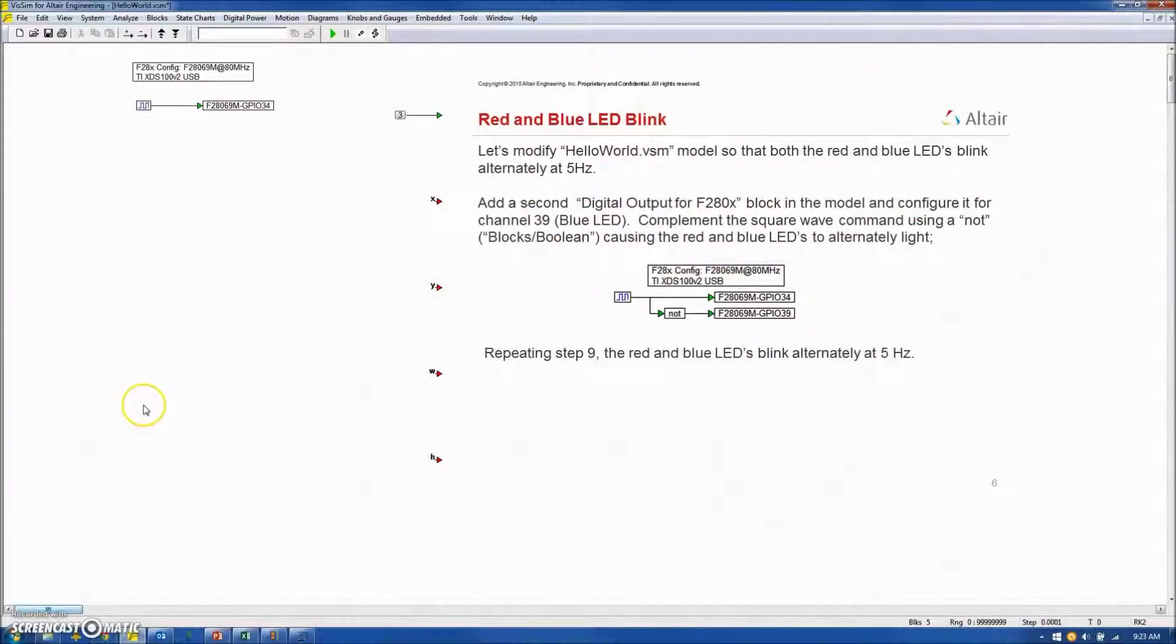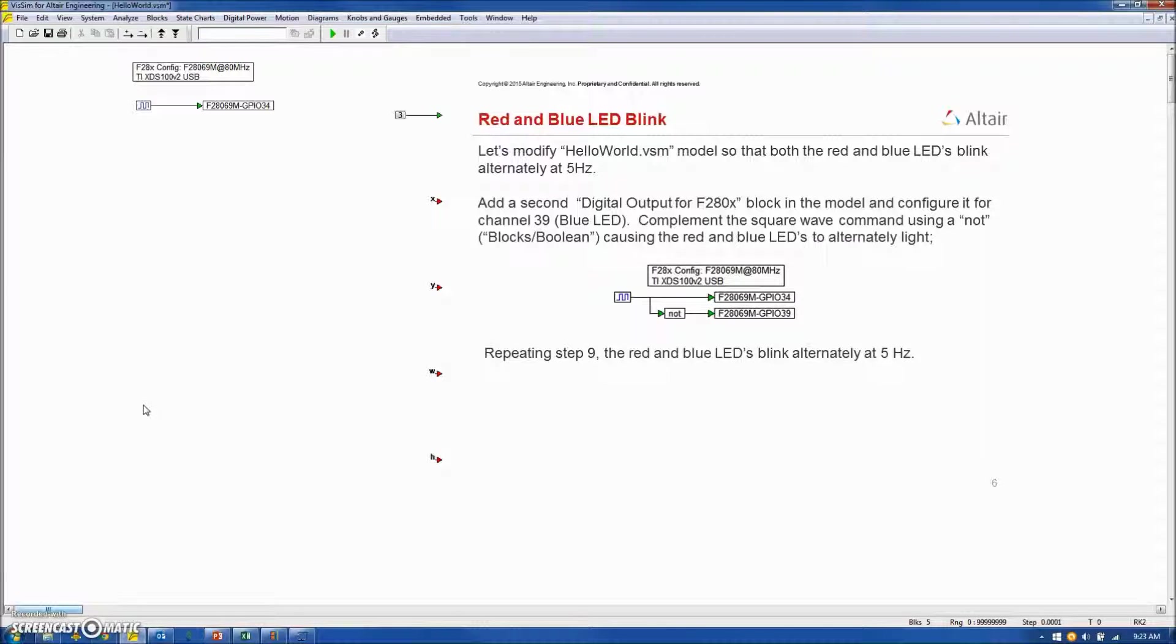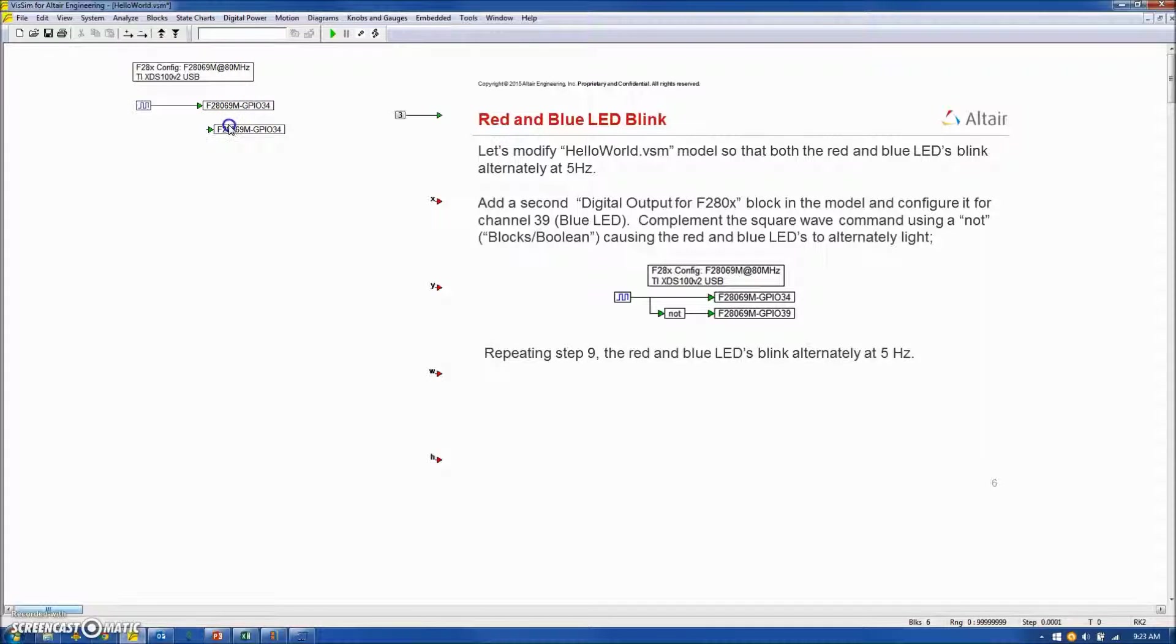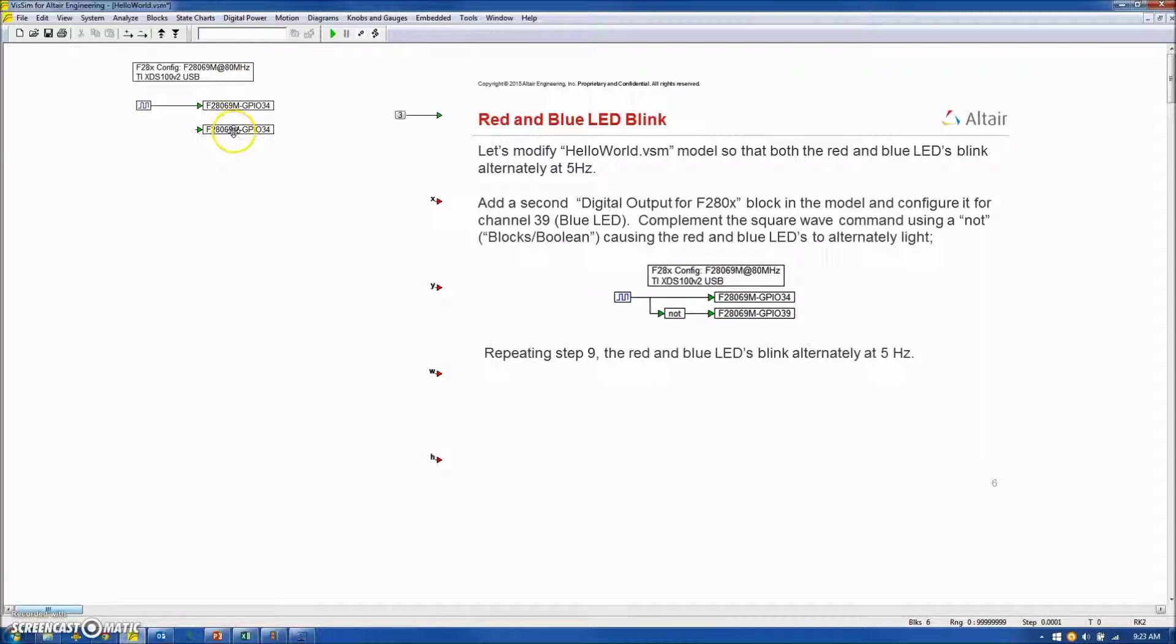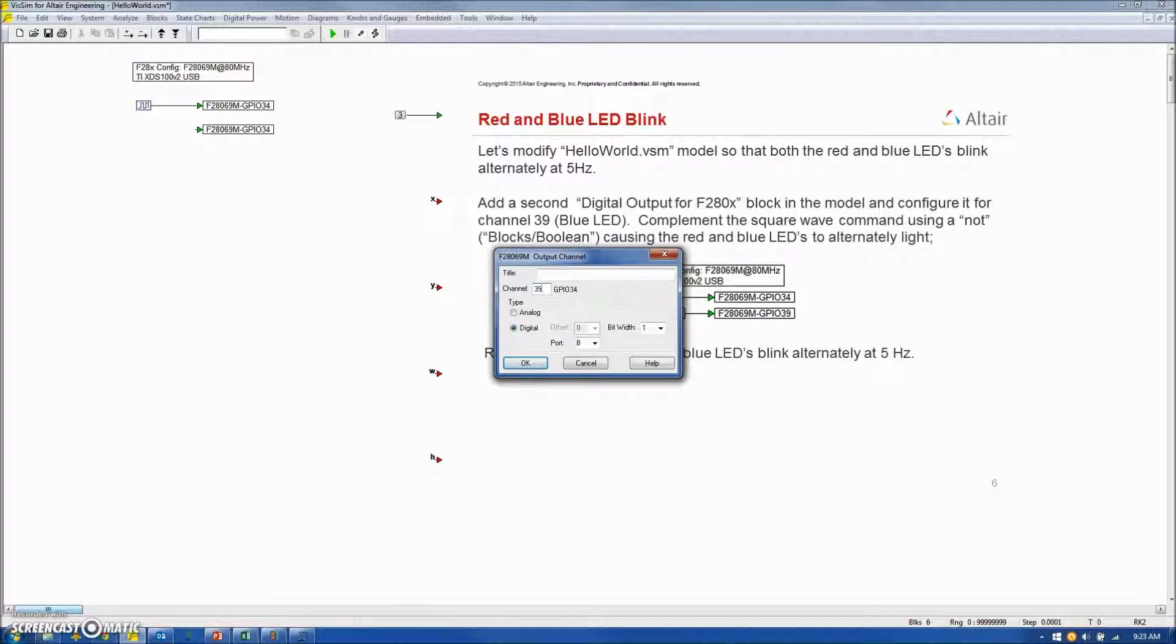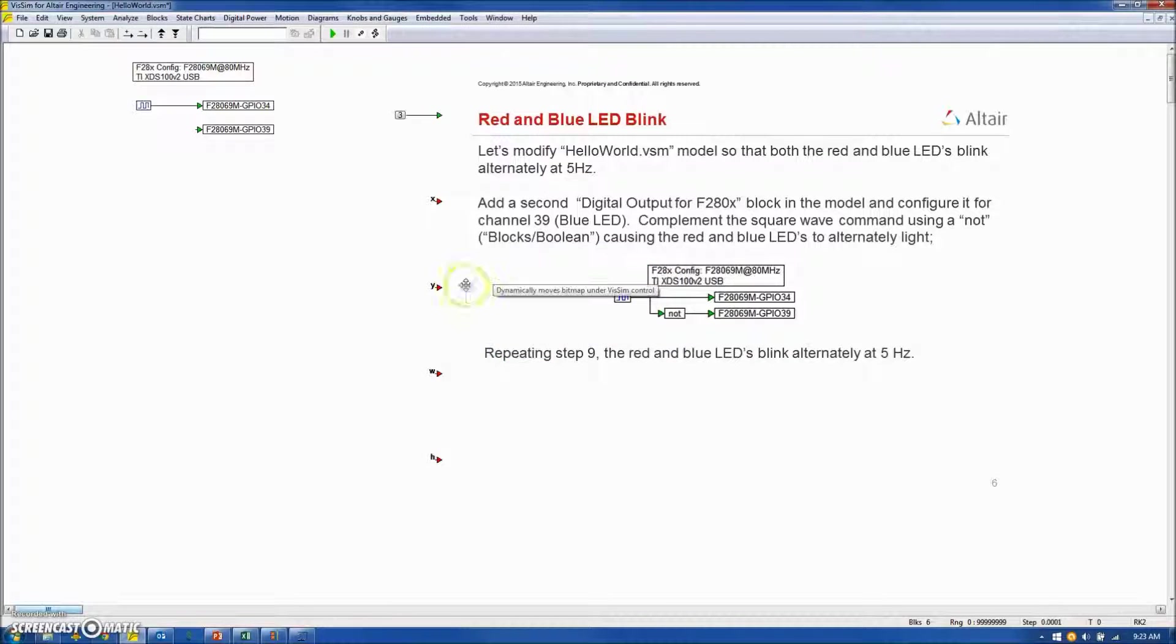Let's alter the application we just produced such that we are blinking both the red and blue LED, and let's also increase the frequency from 0.5 to 5 hertz. To access the blue LED, I need another digital output, so I'll copy my digital output being used for the red LED, and I will specify the channel number to be 39, which is the blue LED.